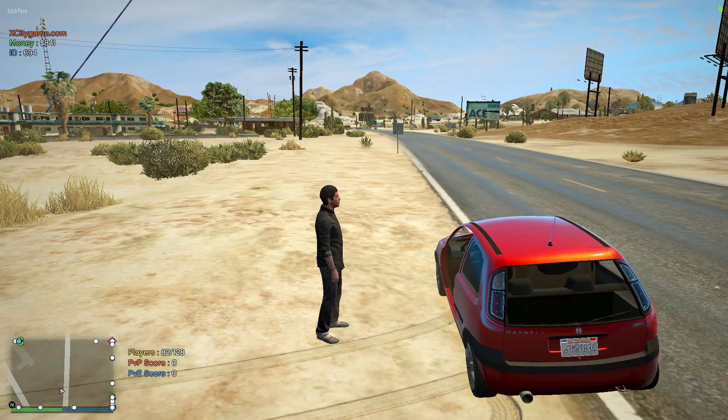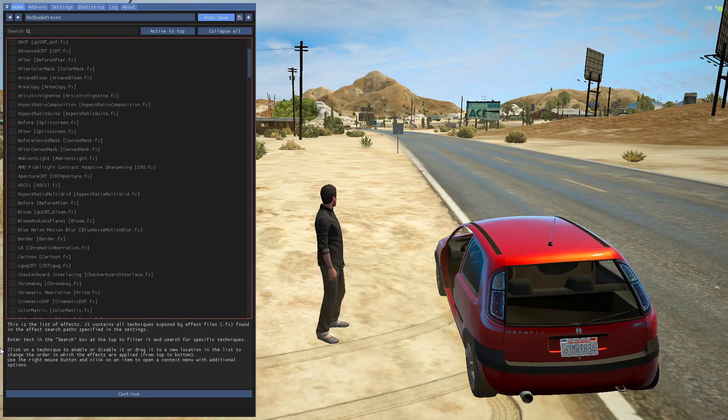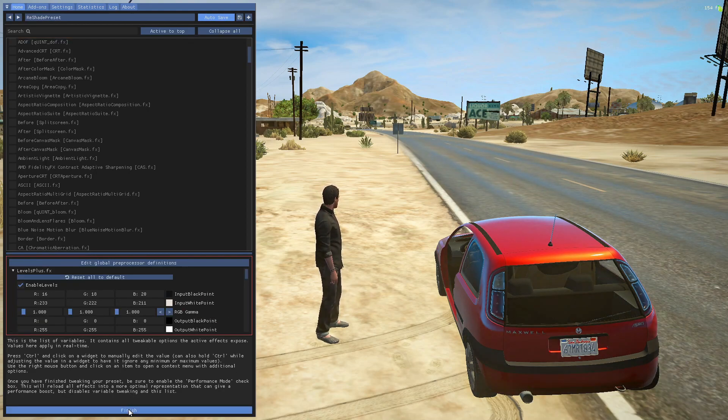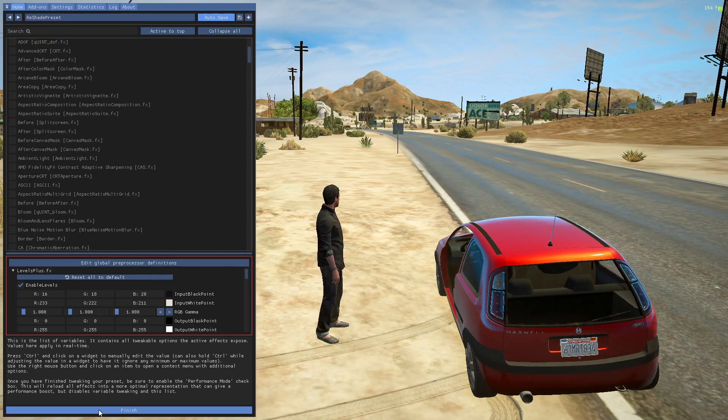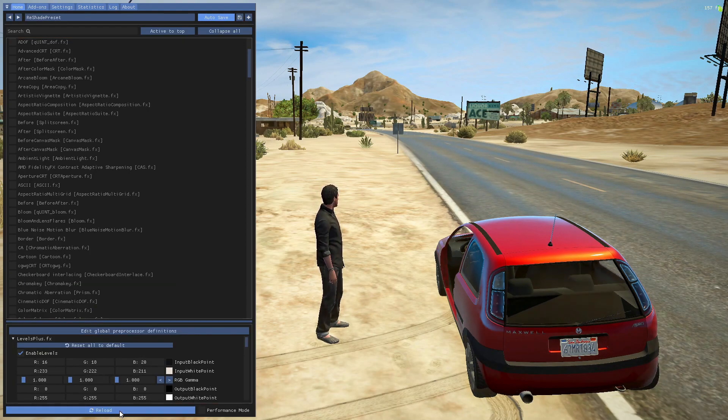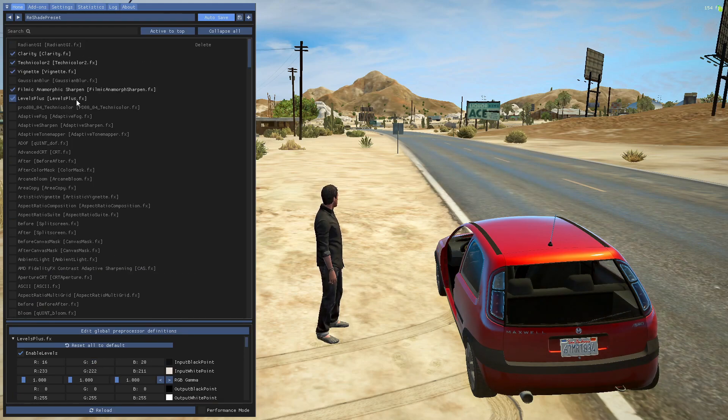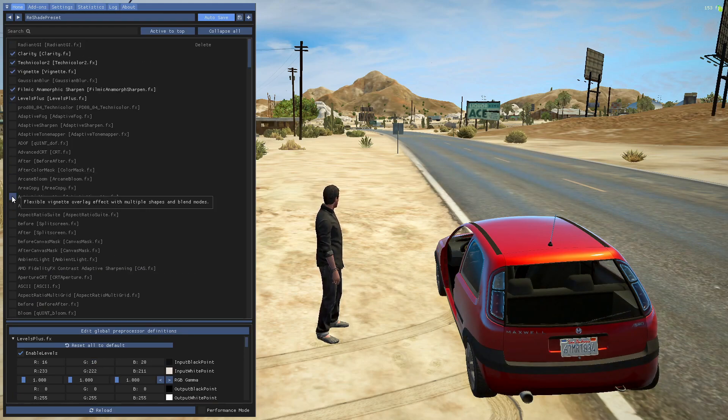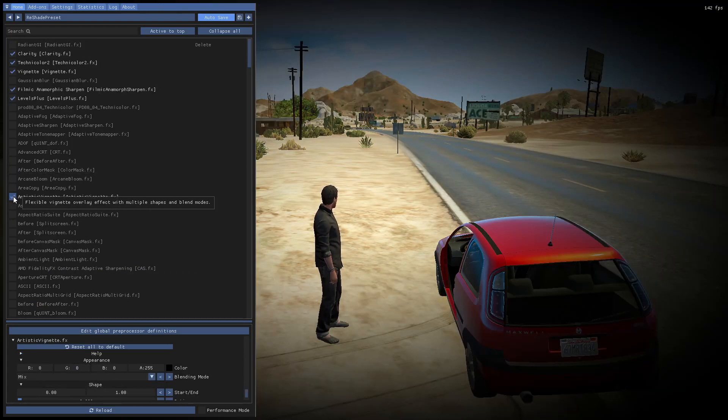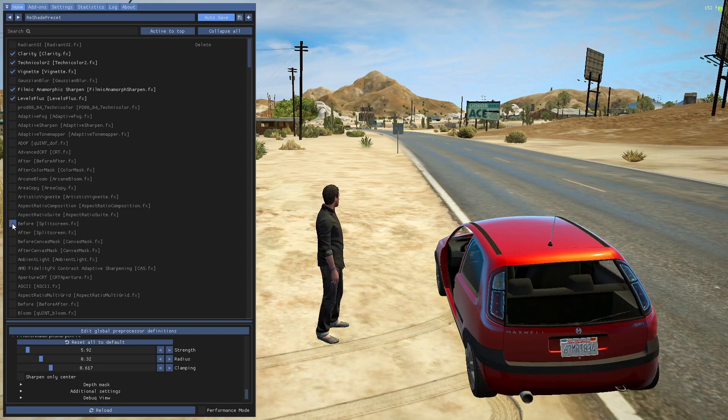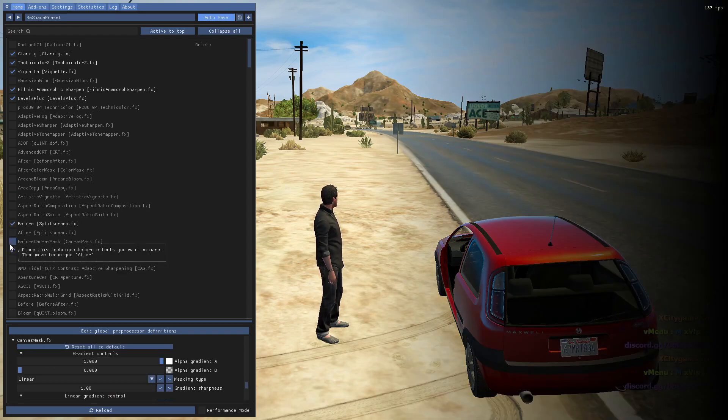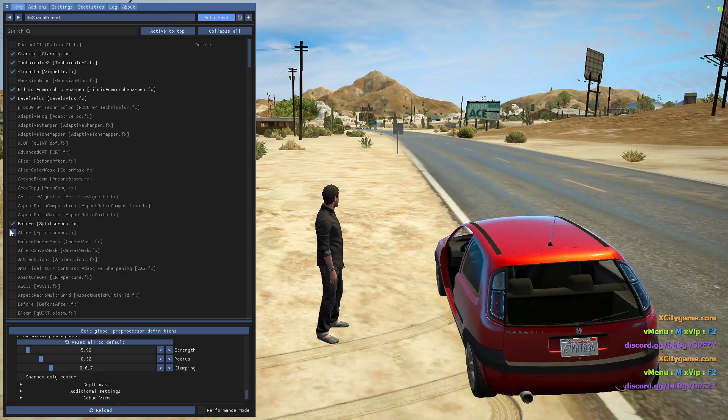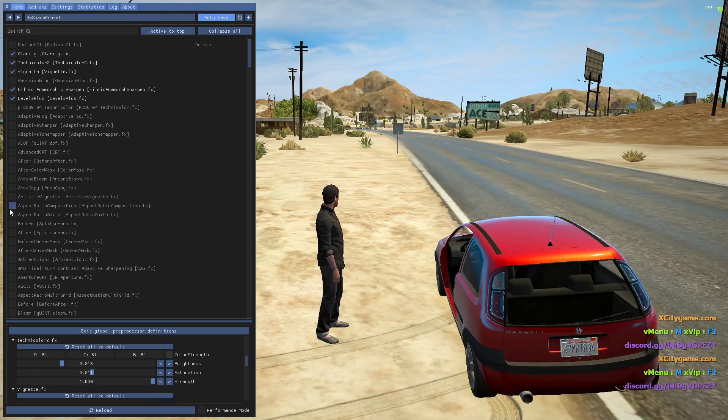After it's done, just press the home button to open the ReShade menu. Skip this tutorial or just press continue and finish. As you can see, there are many filters or reshades up there.